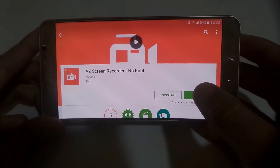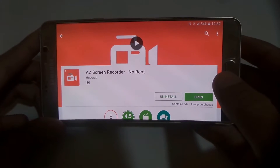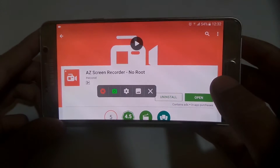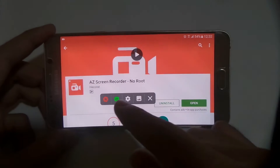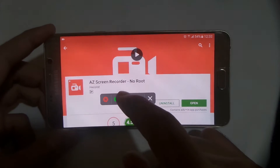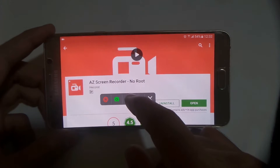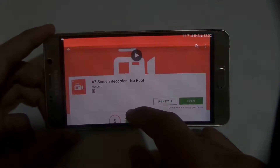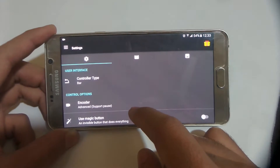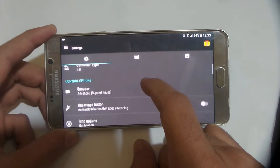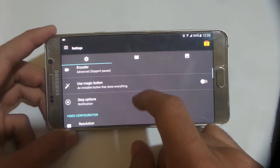The best app for recording your screen is Easy Screen Recorder. Download this app and then open it, and this bar will appear. From there you can access all the features of this app.